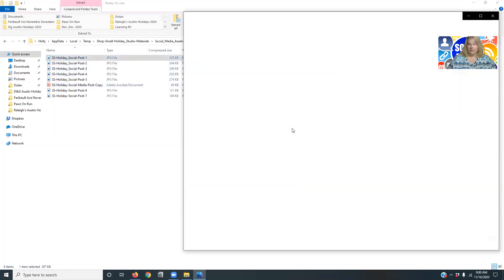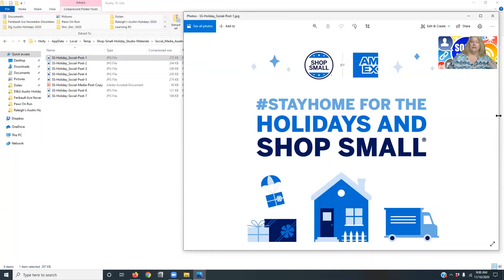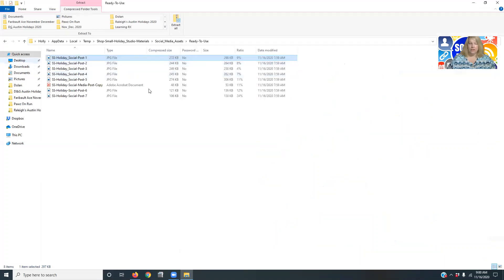So here is a post and you can see right there it says shop, stay home for the holidays, shop small, that kind of thing. So you can go ahead and use those.